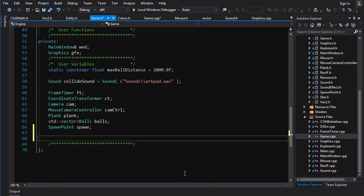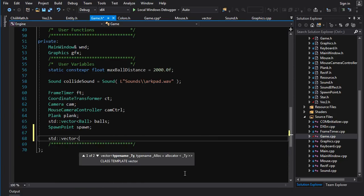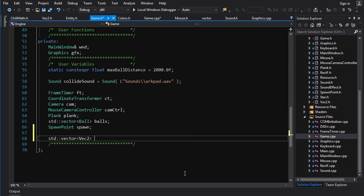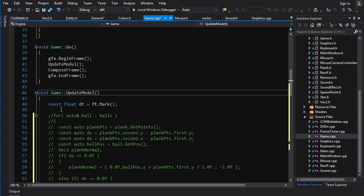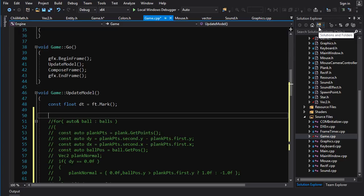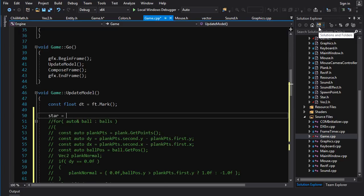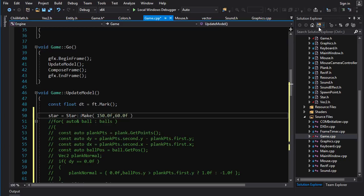We need a std vector of vec2 for our model. We'll just call it star. And we need something to build up time in. So let's go float t is equal to 0.0f. Okay, so now every frame we're just going to generate a fresh star. So star is equal to star make, and let's make the outer one 50 and the inner, let's make it 60.